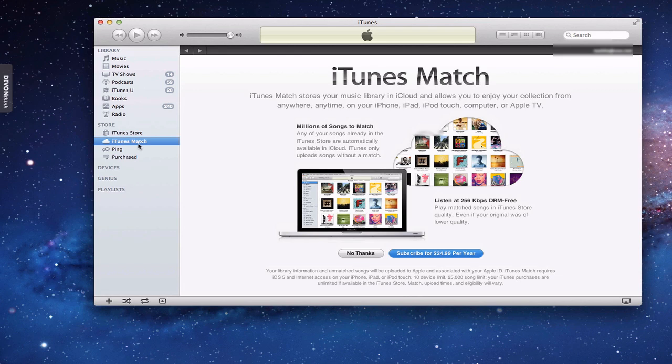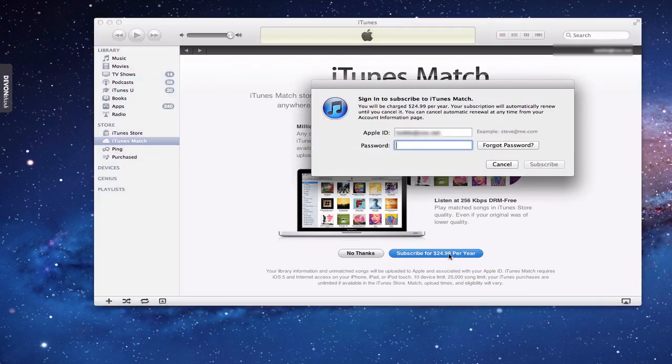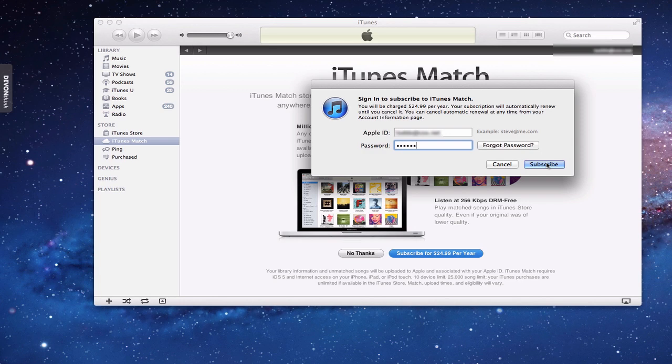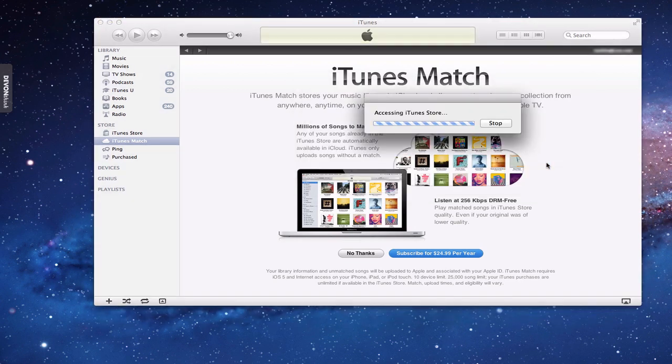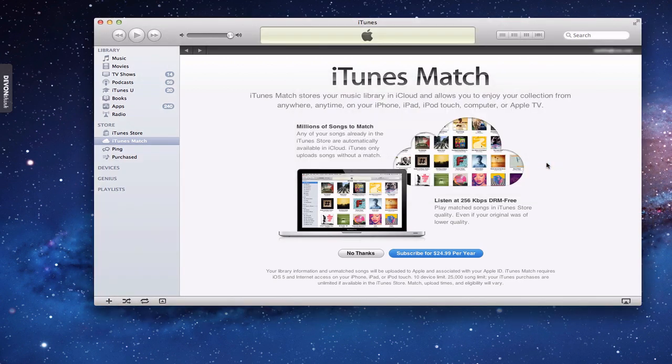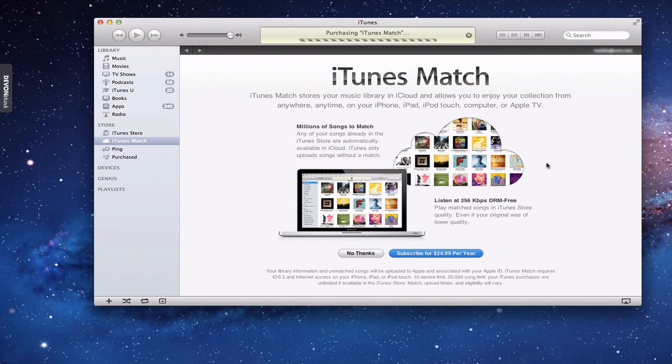You'll notice there's a 'no thanks' if you're not interested in doing iTunes Match at all, or you can subscribe for the $24.99 per year. So if you just click that button there, it begins to start the process. And what it does is it asks you to log in with your Apple ID to start the subscription so it can bill your iTunes account. And as soon as you click that, it begins to start the process.